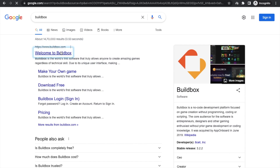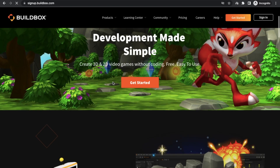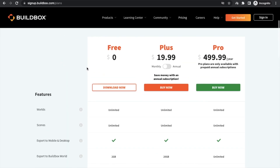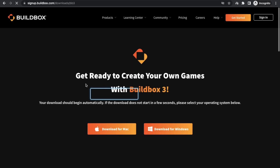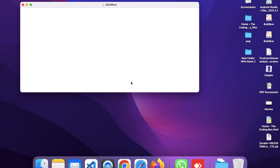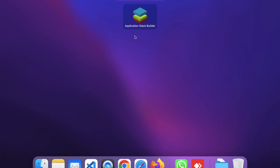Just open the buildbox.com website and then you have to download that software. Click on 'Get Started' and we are going to download the free version. Click on 'Download Now' to download that software. I'm using a Mac, so after downloading the file, go to the download folder and double click on that file to install — it's a DMG for Mac. Then just install this and open BuildBox.